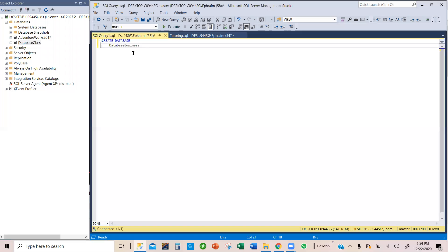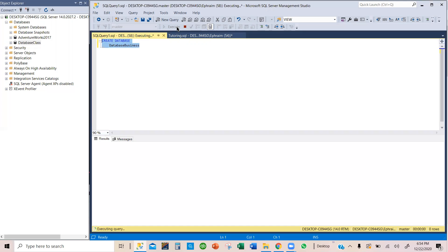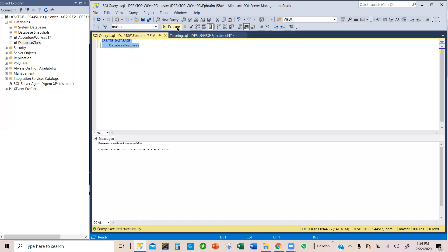I hope I spell business right. So database business. I'm going to select this and then execute. And we have here commands completed successfully.